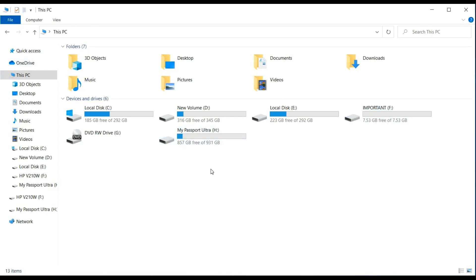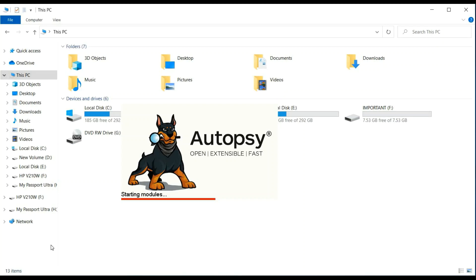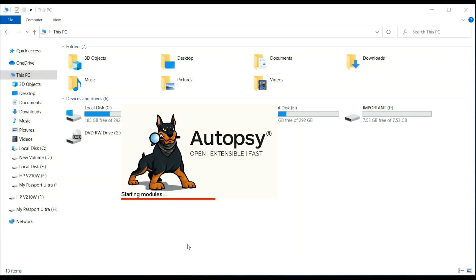Autopsy is a tool used by law enforcement agencies and corporate examiners to investigate what actually happened on a computer. You can even use it to recover photos, files, presentations, etc. from any kind of storage device.